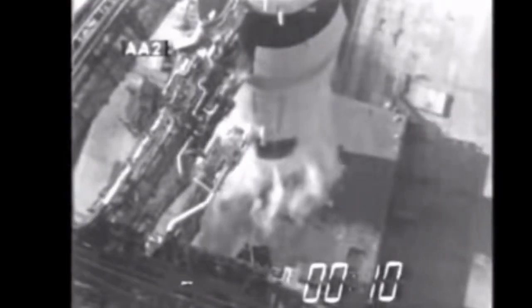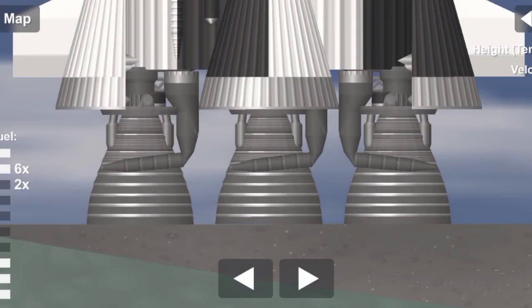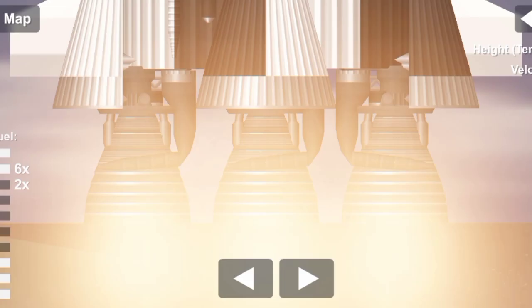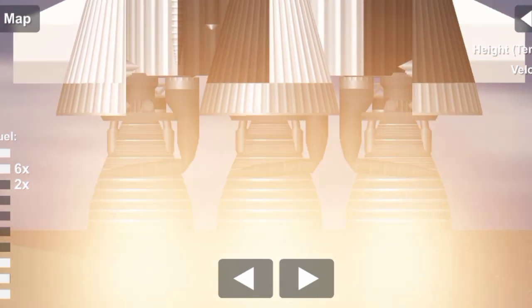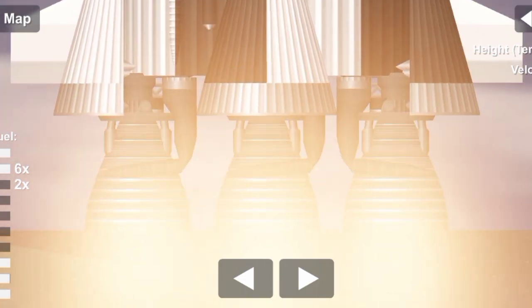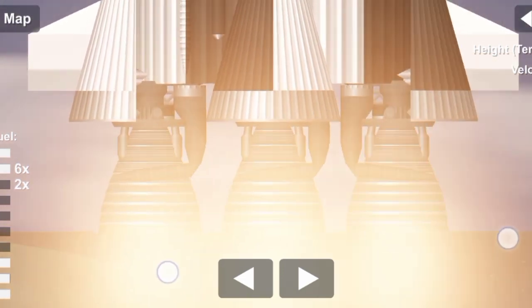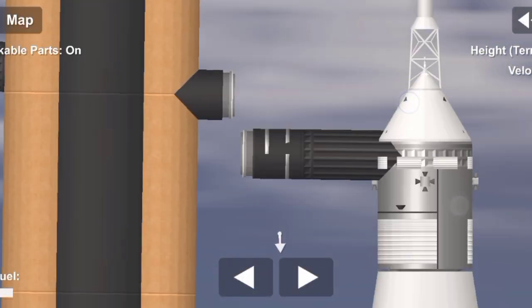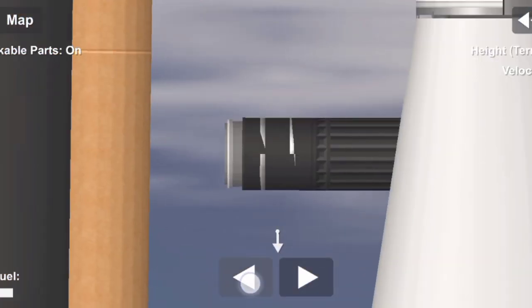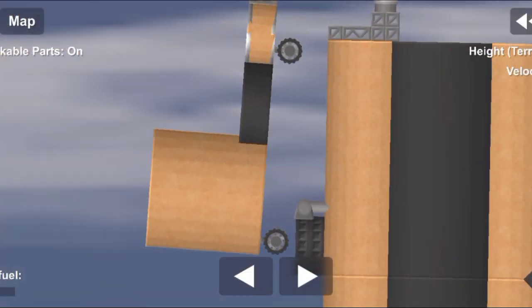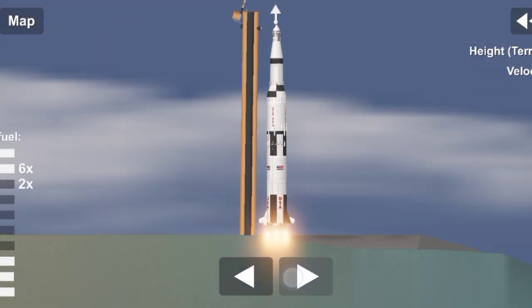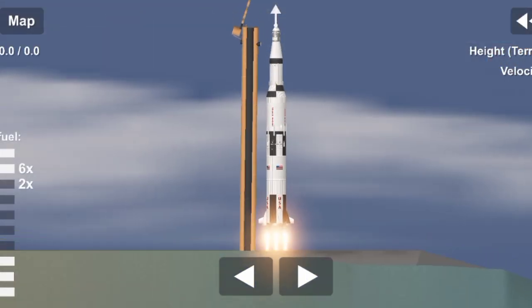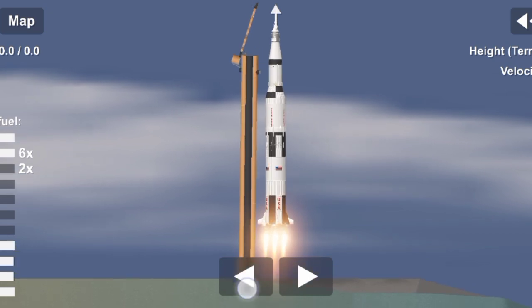12, 11, 10, 9. Ignition sequence start. 6, 5, 4, 3, 2, 1, 0. All engines running. Liftoff. We have a liftoff. 32 minutes past the hour. Liftoff on Apollo 11.